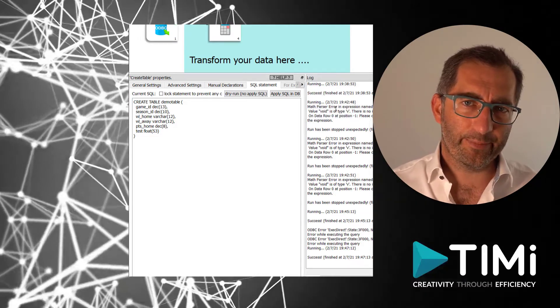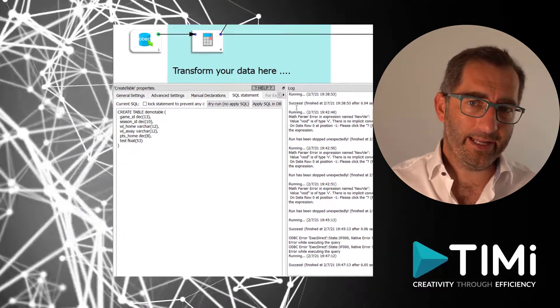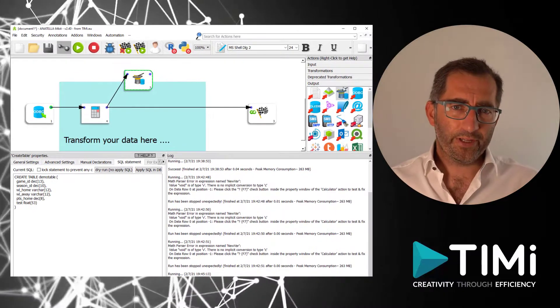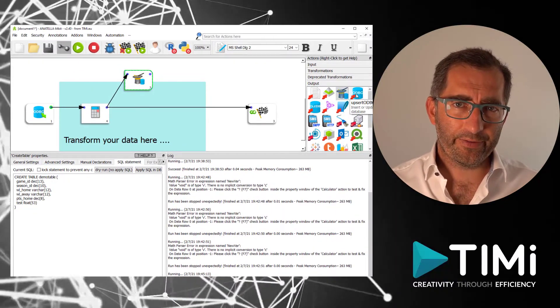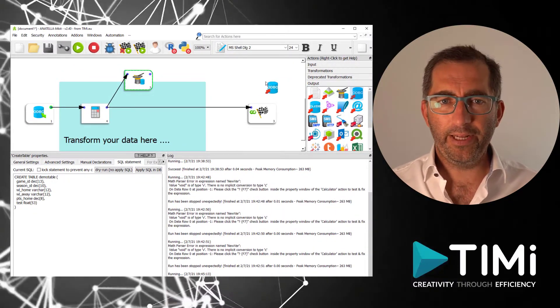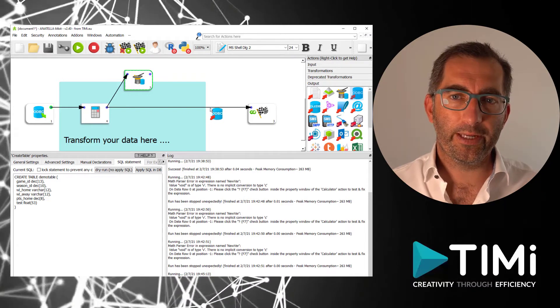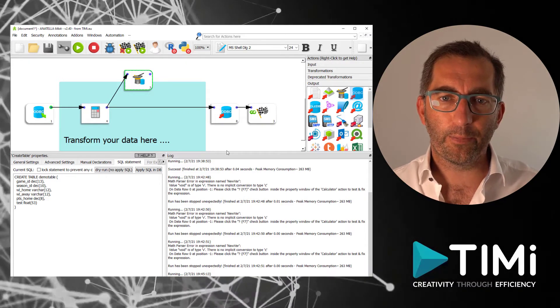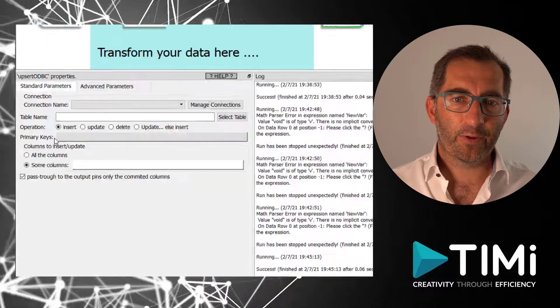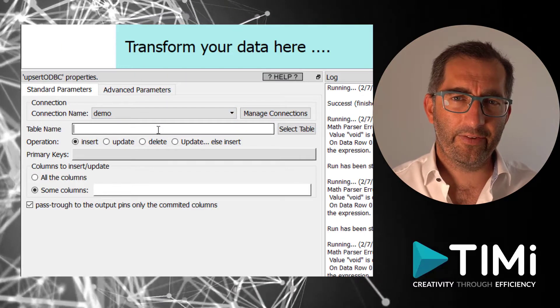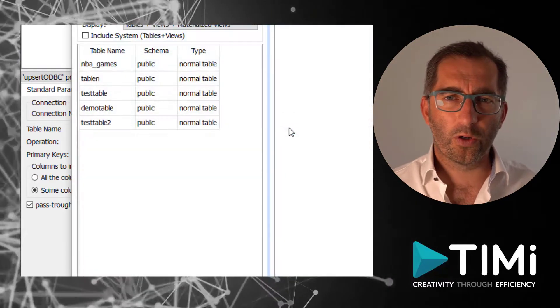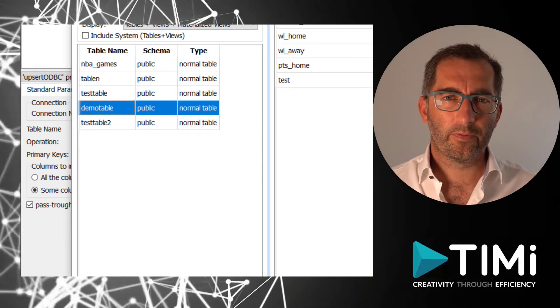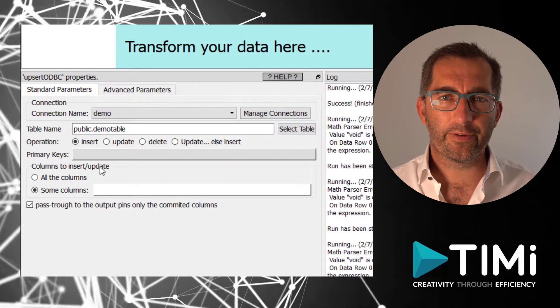Our next step is inserting the data in that table. So inserting data into the database is more or less the same as reading data from the database. So here we select the right ODBC box. Set the connection name and table name. In this case, we want to insert all columns into our table.